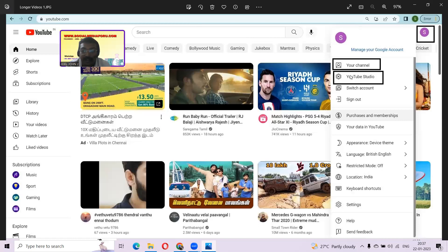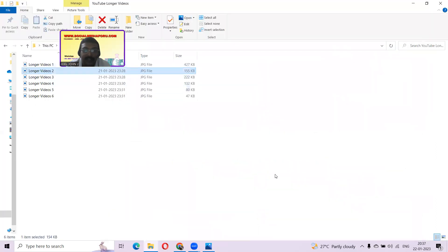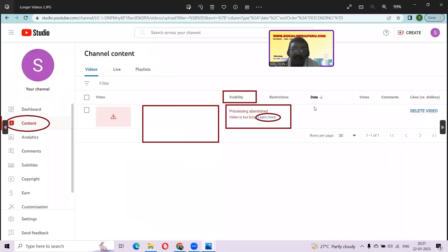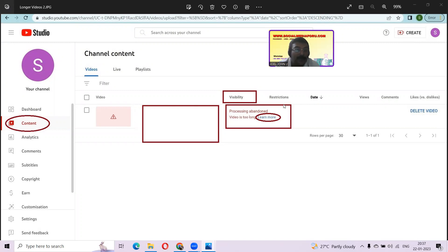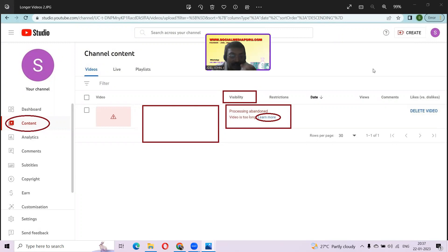Now getting into the topic: how to upload YouTube videos above 15 minutes. You have to click on the YouTube Studio tab. Once you click on it, you will get a second screen — this is how that screen appears. Here you have the create symbol. Now we already know the scenario: we have uploaded a video longer than 15 minutes and this is the first video being uploaded on this channel, so it is throwing an error. On the dashboard you will see an error symbol on the video. From the dashboard screen you have to go to the content screen. Under the visibility tab you will see the error message: 'Processing abandoned — video is too long' — it's longer than 15 minutes.